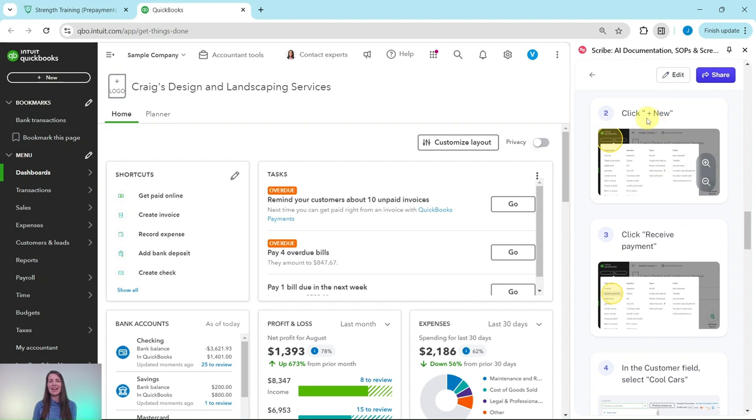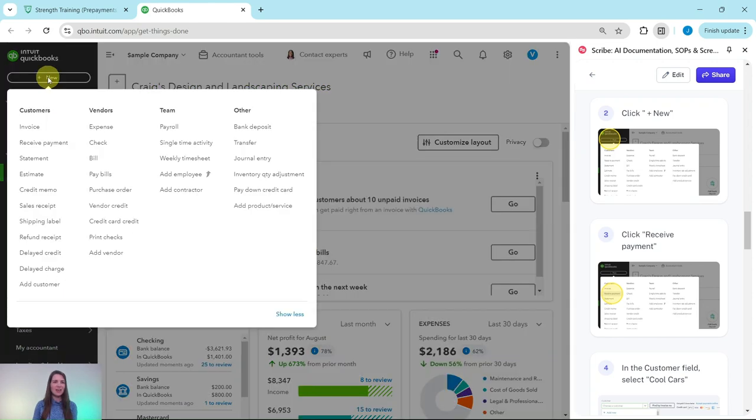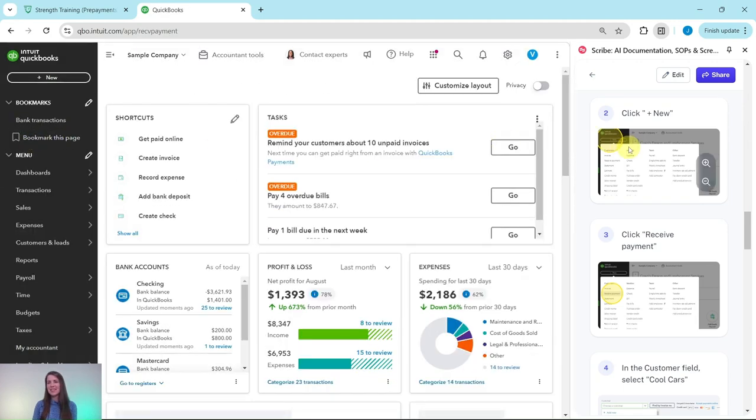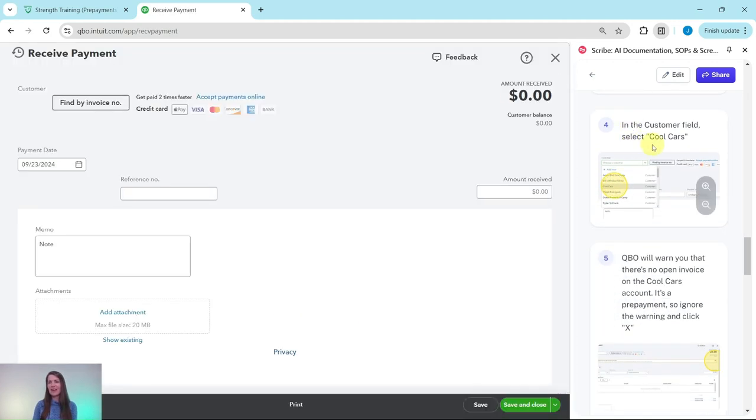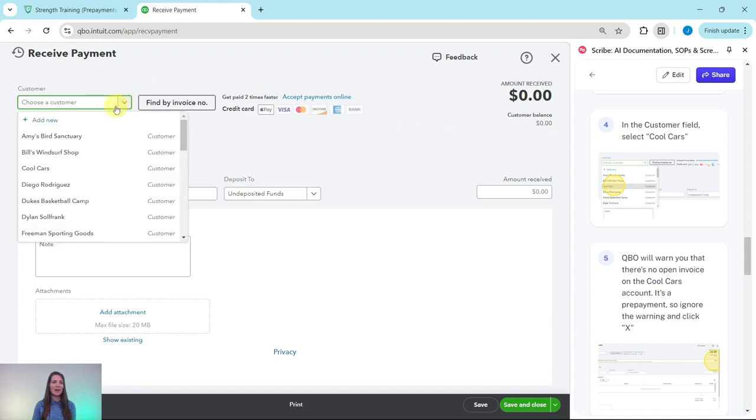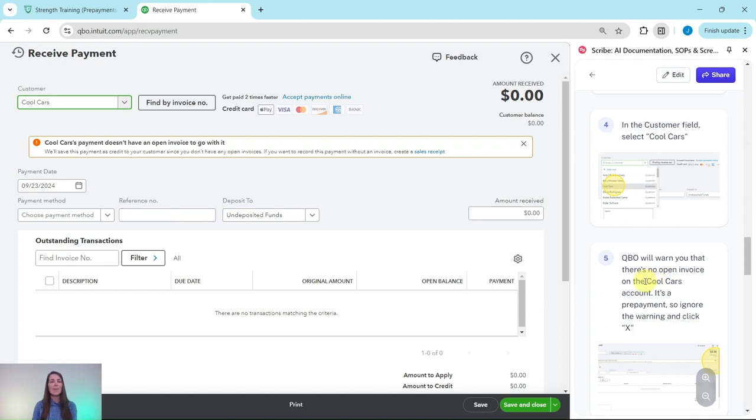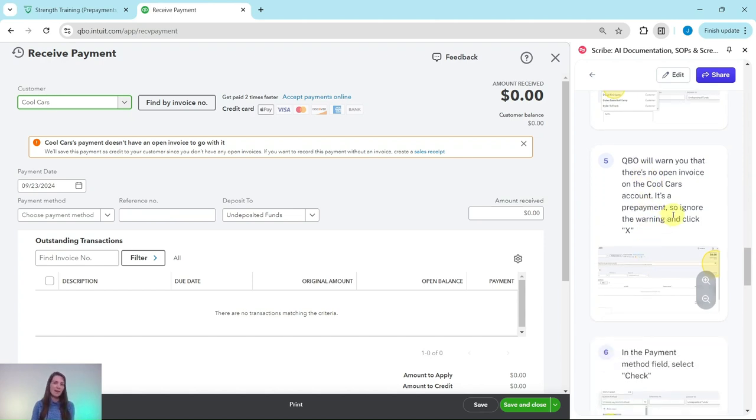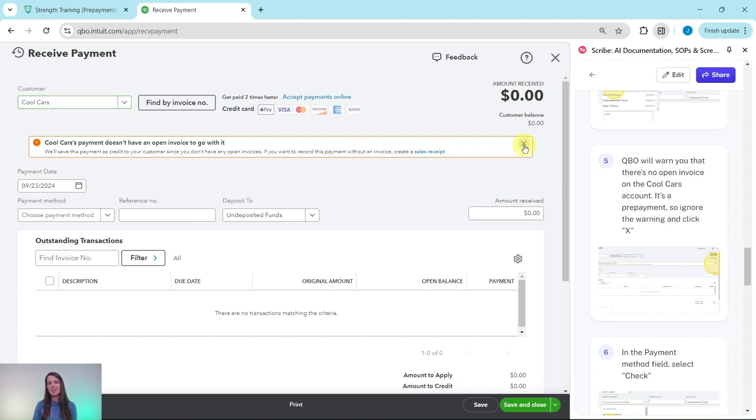Let's go ahead and click on the plus new button and then click on receive payment. The plus new button is on the top left corner of the screen. Under customers is receive payment. Once it comes up, we're going to fill it out. In the customer field, we're going to select Cool Cars. Click the down arrow and it's the third one listed. Go ahead and click on that. As soon as you do, you're going to get this warning from QBO that there's no open invoice on the Cool Cars account. It's a prepayment, so of course there's not an invoice there. We're going to ignore the warning and click on the X that's right up here to the right.